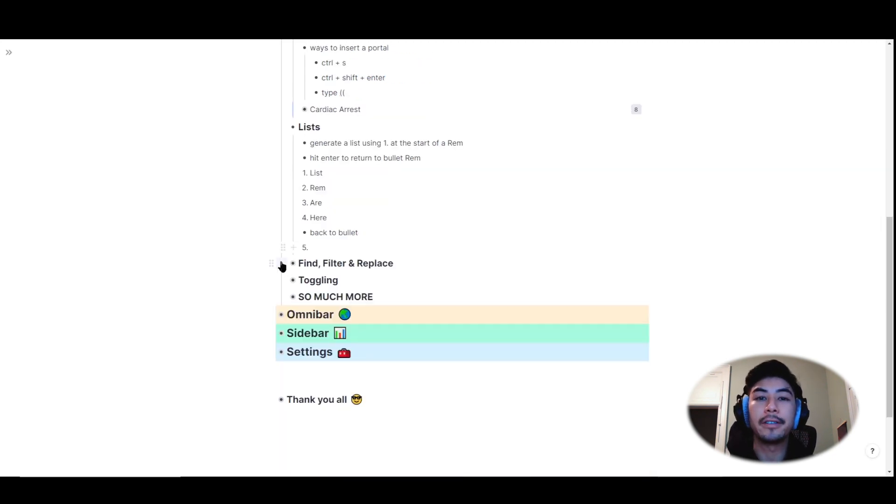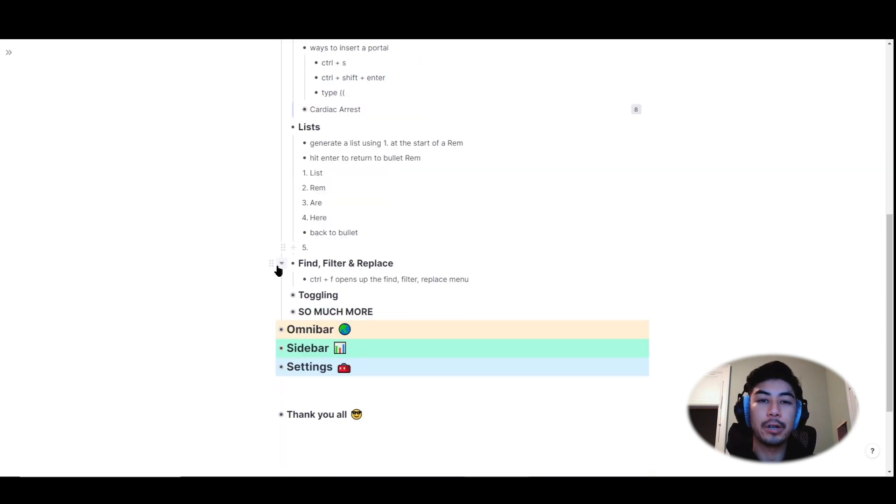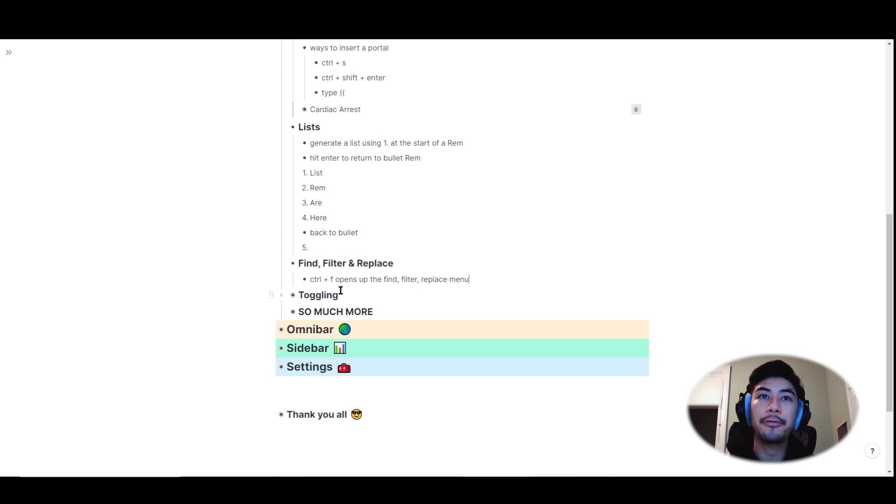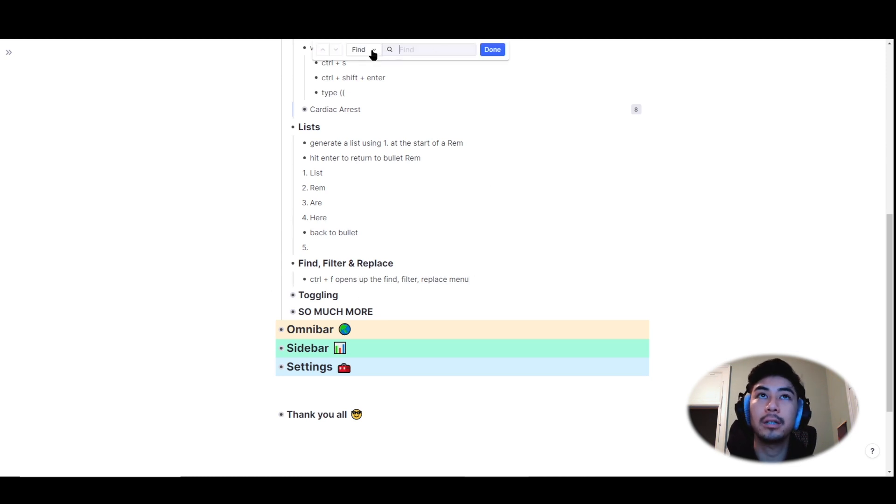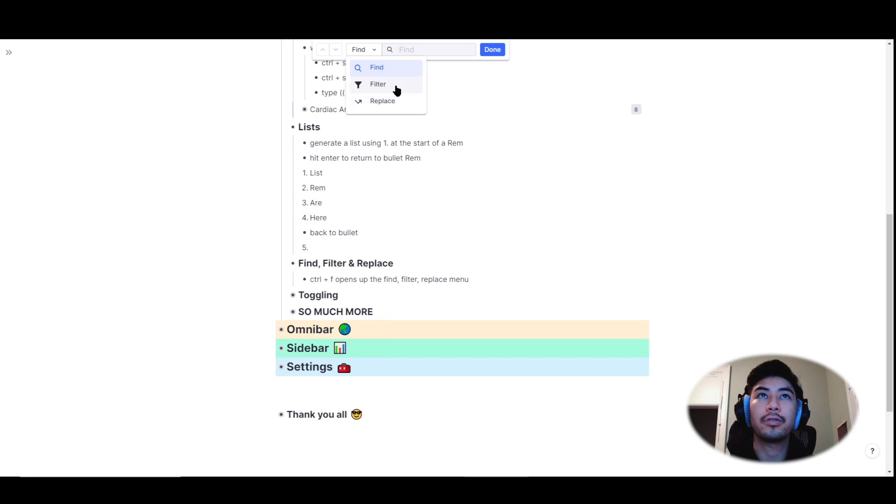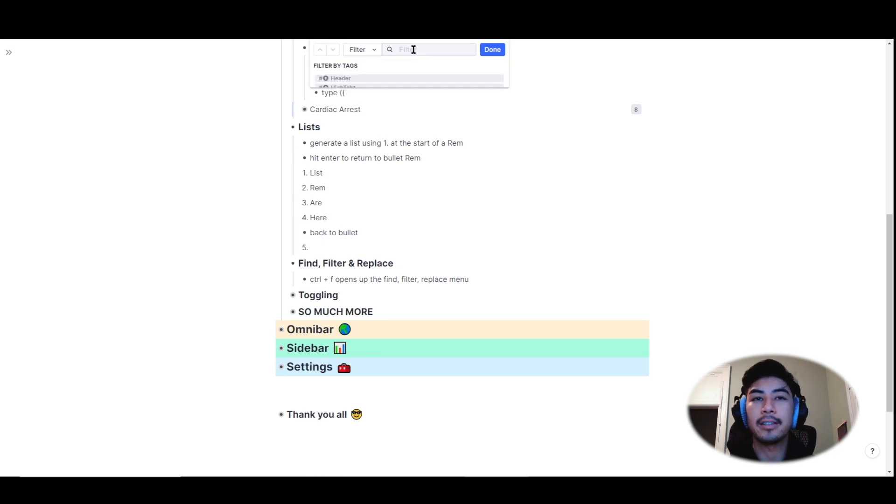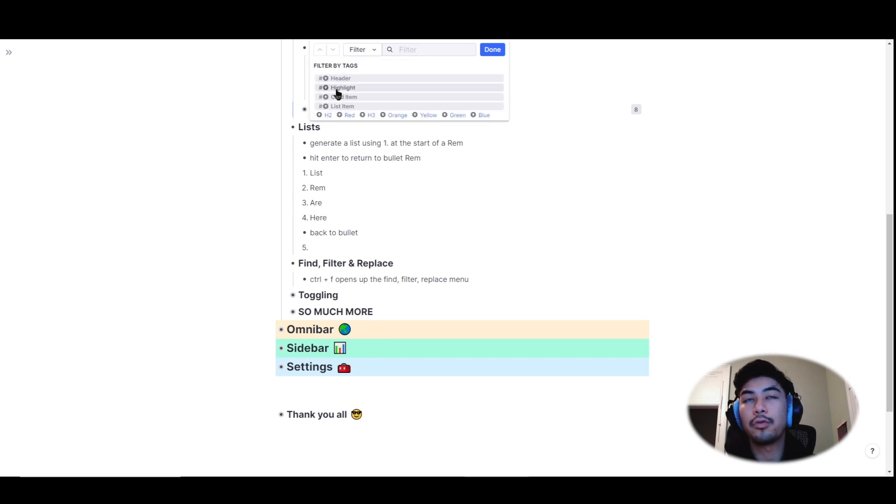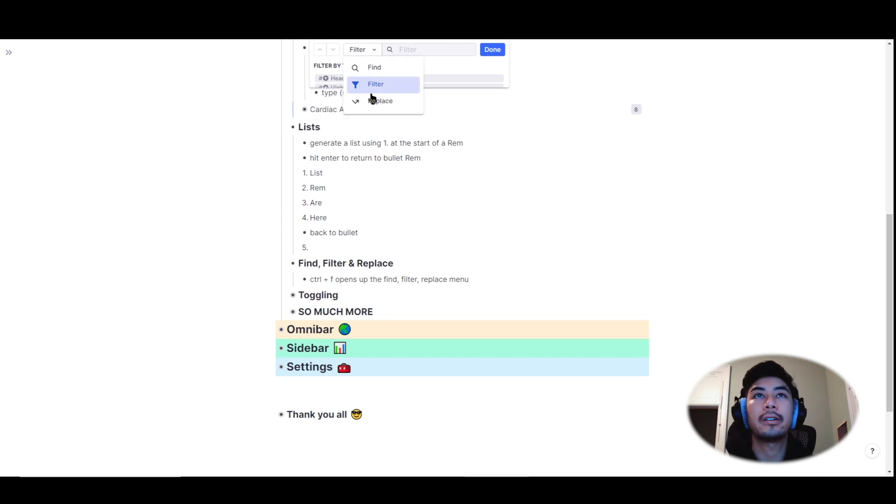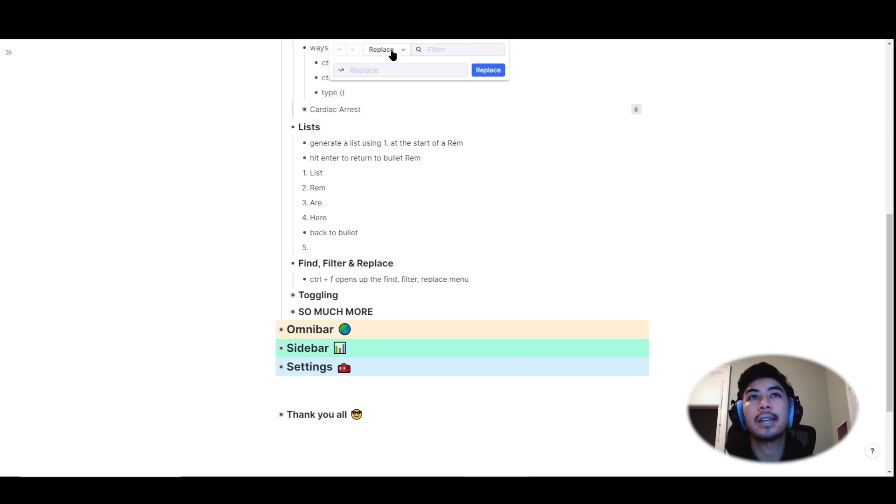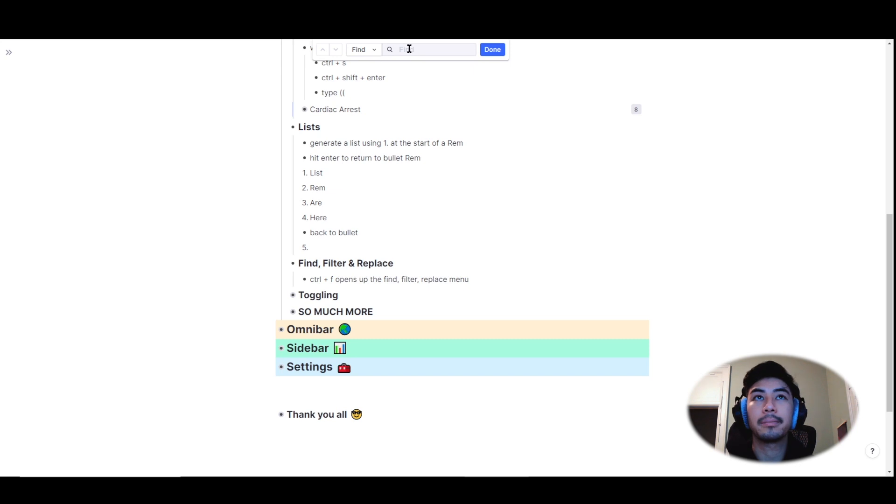You can even skip rem lines and continue the list using the same keystrokes. Next, we've made improvements to the find, filter, and replace functions. Typing in ctrl plus f opens up the find, filter, replace menu. You can toggle which one you want to use, find, filter, replace, and search through your documents to find certain words, filter by headers, tags, or even find words to replace. And when you're finished, just click done.